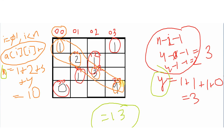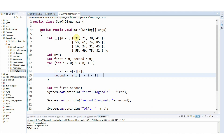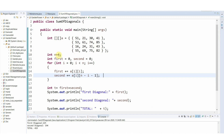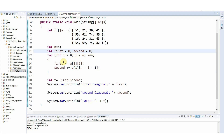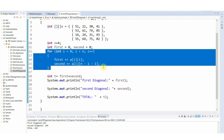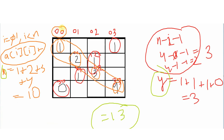Now let's look at the program. This is a class with a 4x4 matrix with randomly assigned numbers. We have n equals 4 for the number of rows. Variables first and second are initialized to zero for the two diagonals. This loop is the only one required, and here is the main logic: we add a[i][i] to first for the primary diagonal.